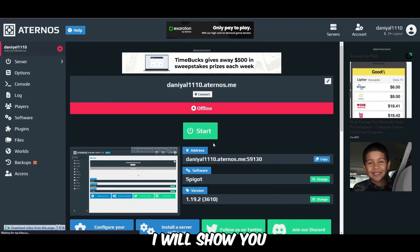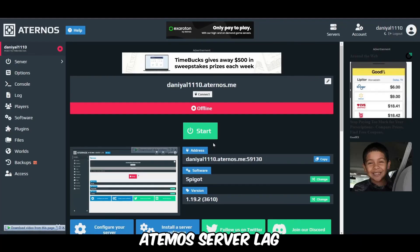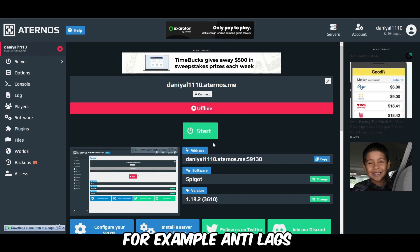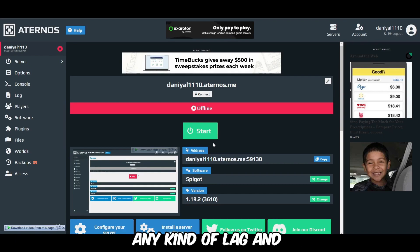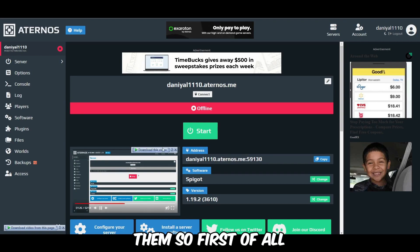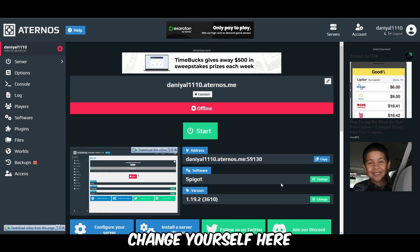Hey guys, today in this video I will show you how you can reduce Minecraft partner server lag. It can be any type of lag — for example entity lag, chunk loading lag, FPS lag, or ping lag. It will solve all of them. So first of all you have to change your software.